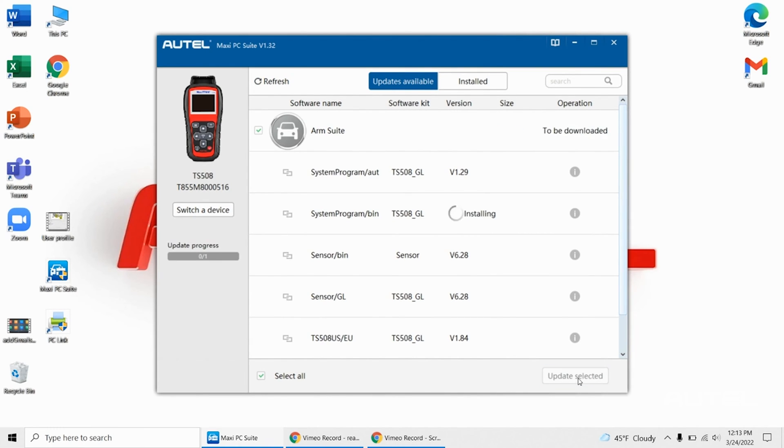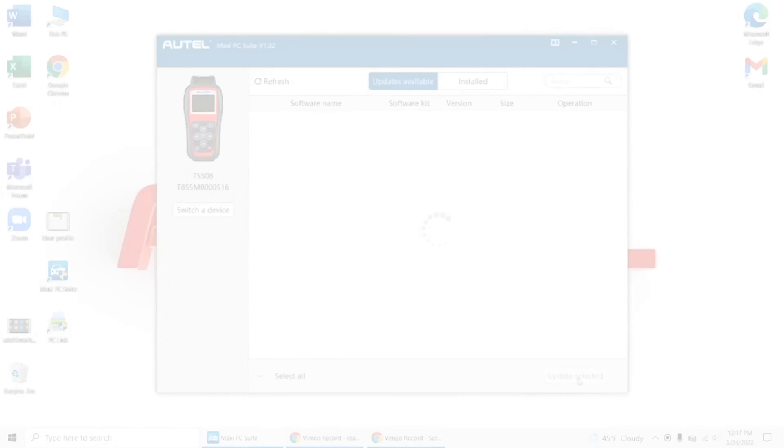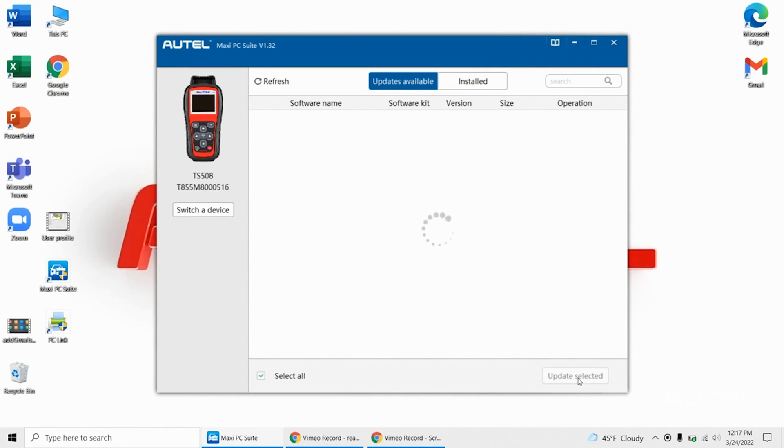Once everything is completed, you will see no updates available. You can unplug the tool and power it back on. Everything will be back to normal.